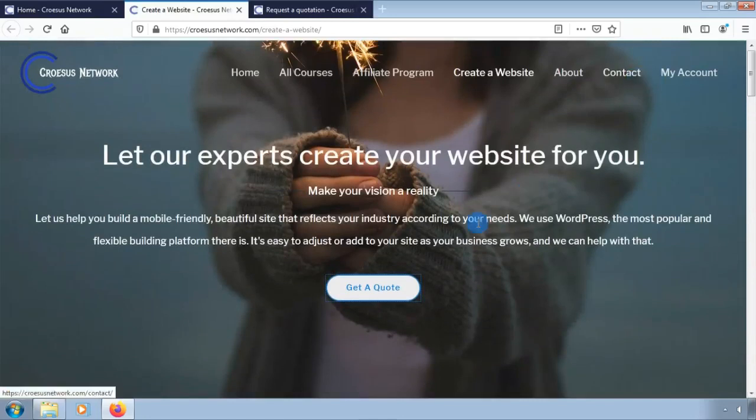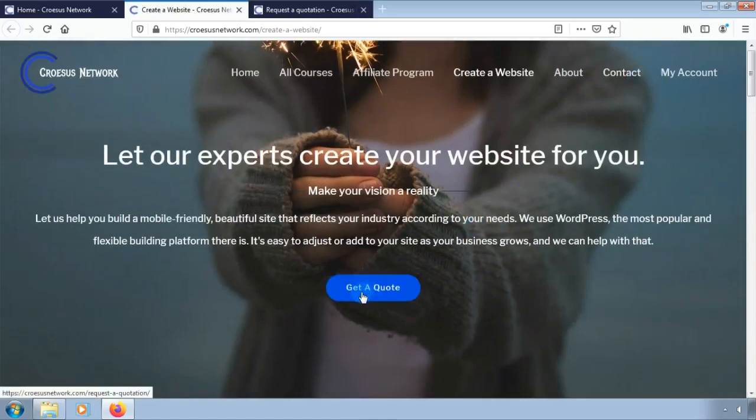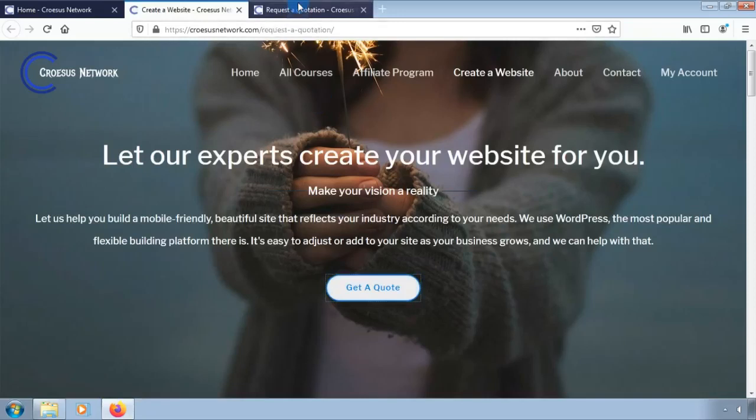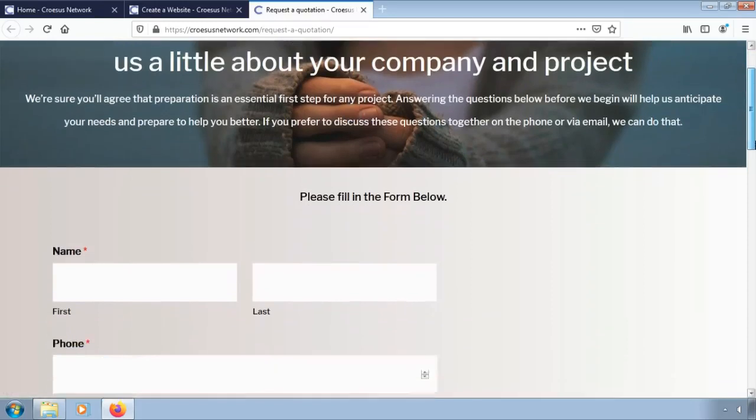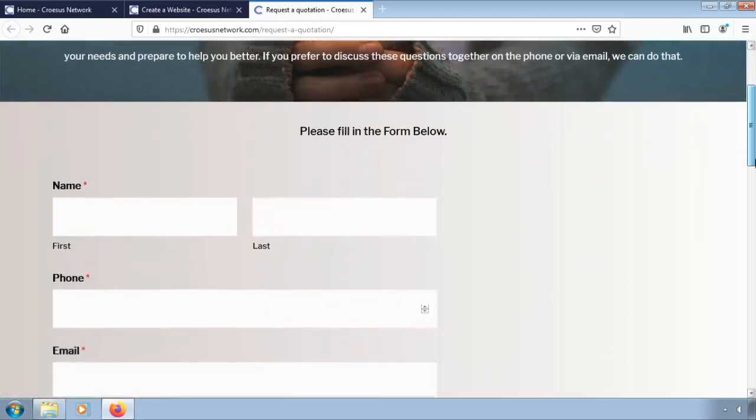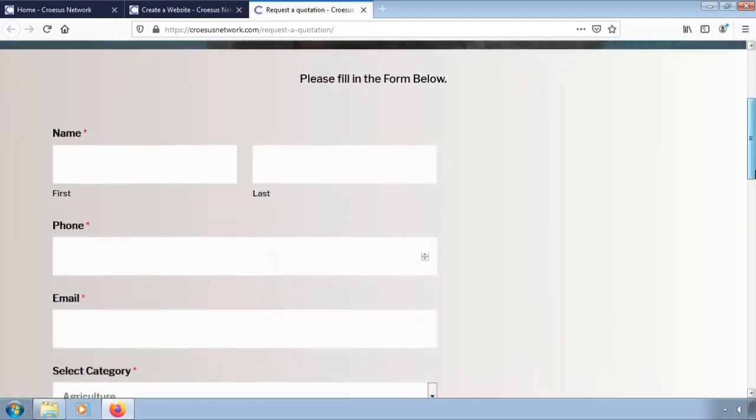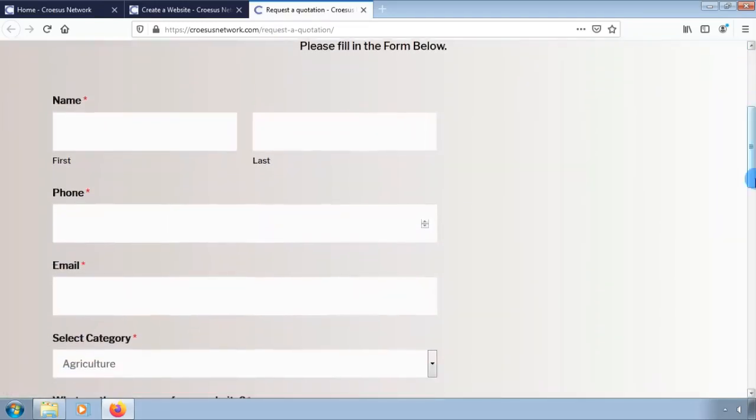To get a quotation, click on quotation and visit the next page. Fill in the blank spaces before you can submit the form online.